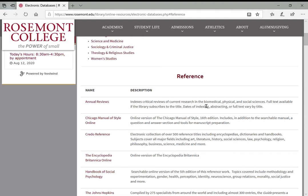Primary sources are things like archives, letters, journals, photographs — things that were made at the time of an event by people involved in that event. Secondary sources are things like articles, books, and essays — things written about any given topic by someone who was not present in the first-hand account.